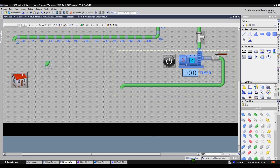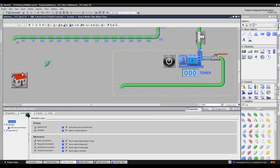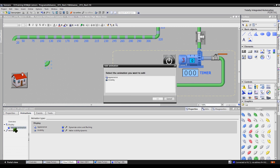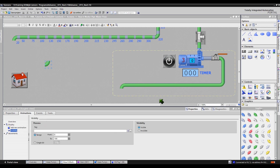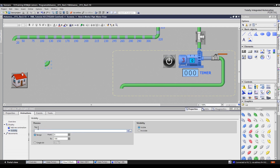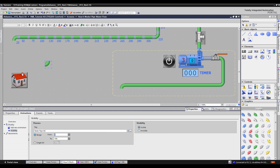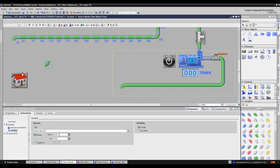Let's set a visibility process tag and process range for this elbow. Switch to the animations tab to create an animation display, then click add new animation. In the displayed dialog box, select visibility and click the OK button. Let's copy the process tag from the other green pipes and set the range from 320 to 700. In our setting, when the water pipe M3 tag starts processing, this elbow will be visible from 3.2 seconds to 7 seconds.